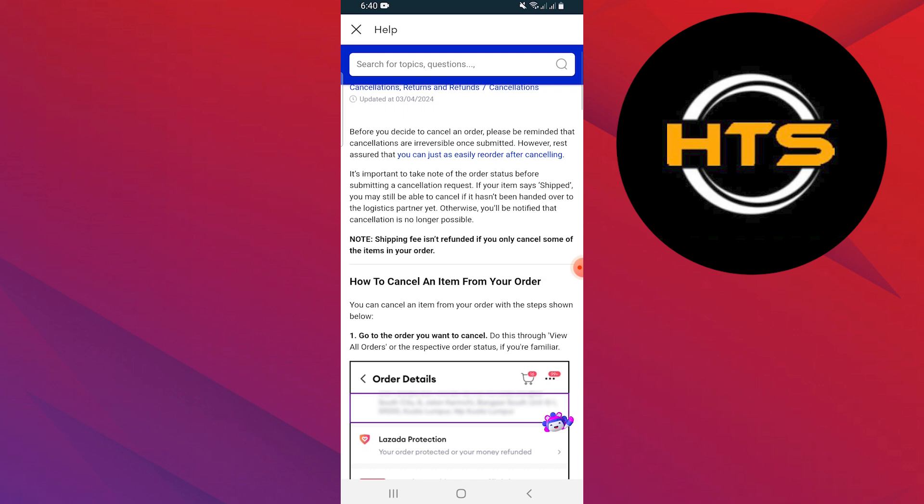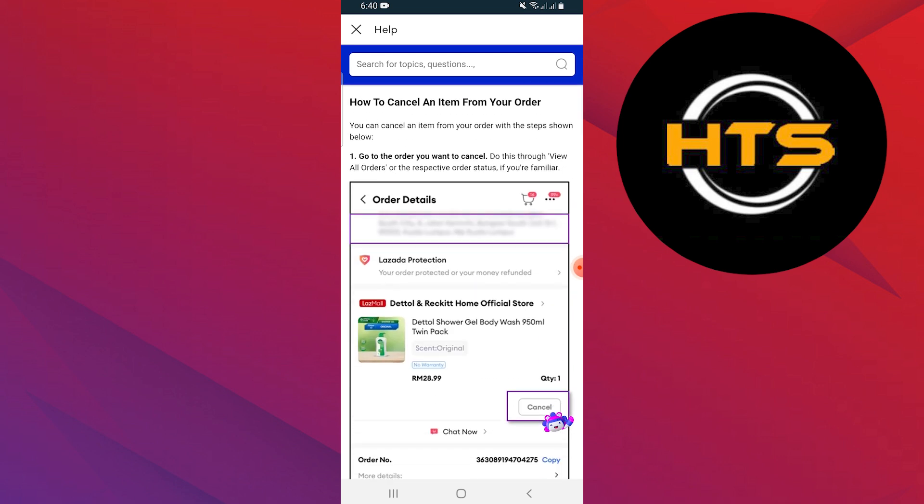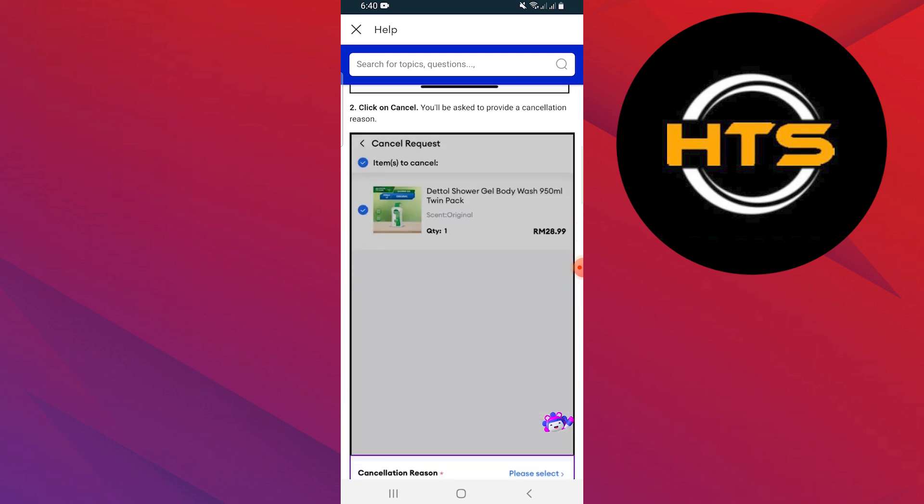Go to the order you want to cancel. Do this through view all orders or the respective order status if you're familiar. Click on cancel.